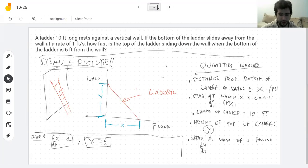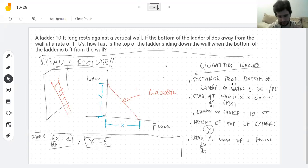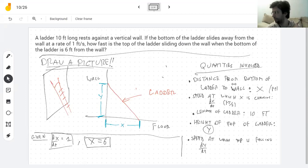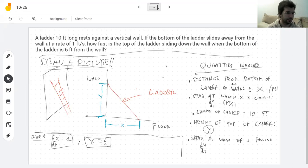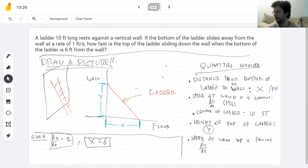The key to solving these problems is reading carefully and writing the information as organized as you possibly can. The problem we were halfway through on Friday was the problem of a ladder resting against the wall and falling down, and looking at what speed the top is moving if we know what speed the bottom is moving.